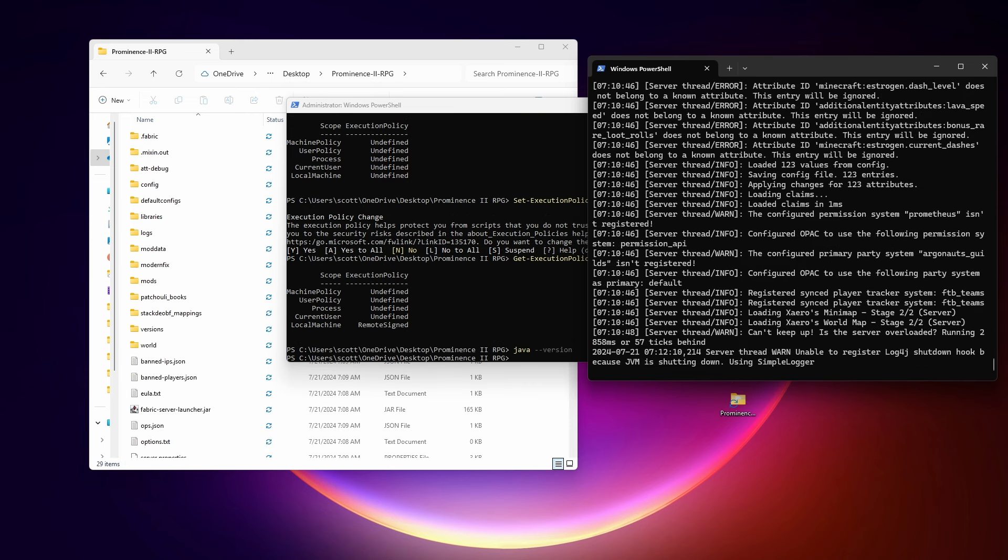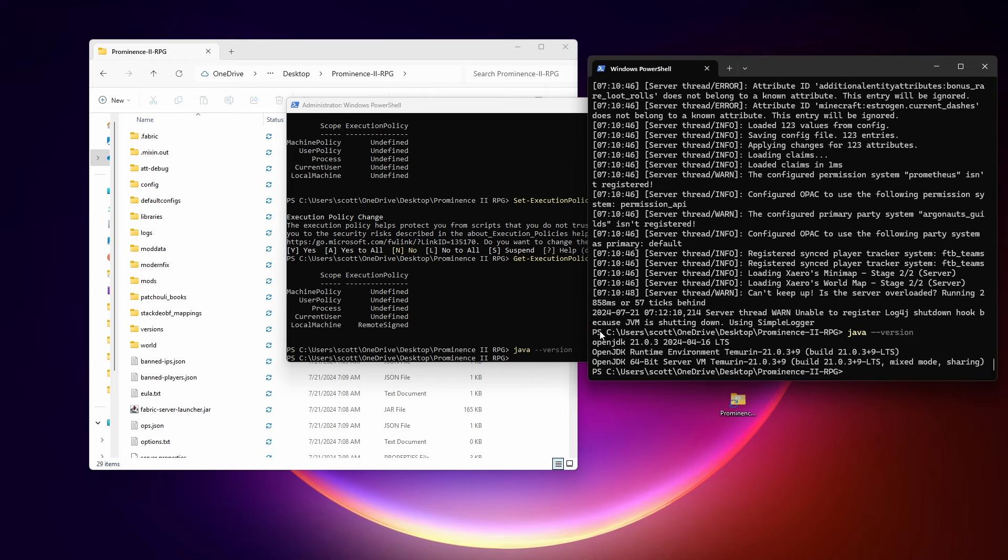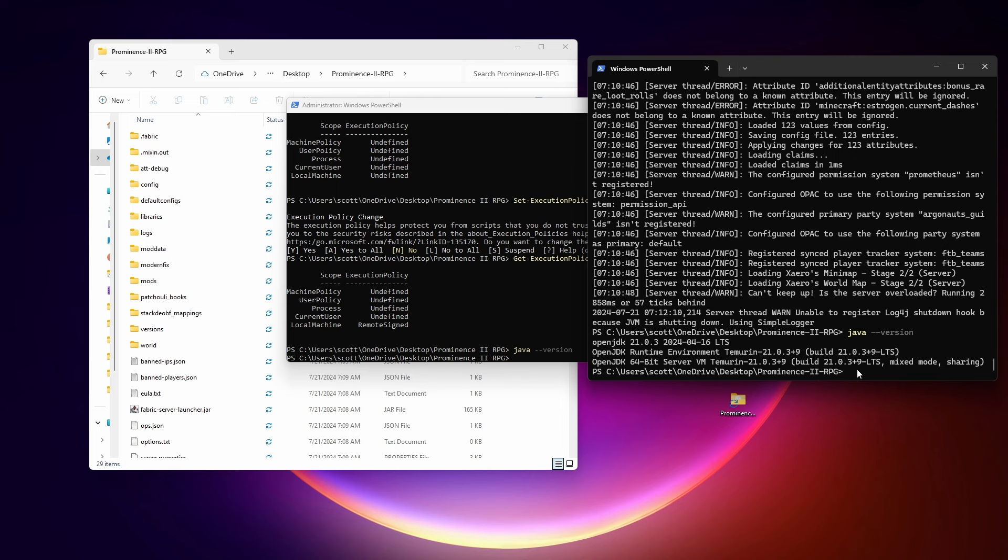Another issue that you might have is if you don't have Java installed. And you can test that by just typing Java dash dash version. And you should see something here. I have version 21 loaded by default. If you don't get something here, or maybe it's the wrong version, like you have too old of a version of Java for the modpack that you're running, you'll need to install an updated version of Java. My favorite one is Adoptium. I'll link to it in the blog post in the description.